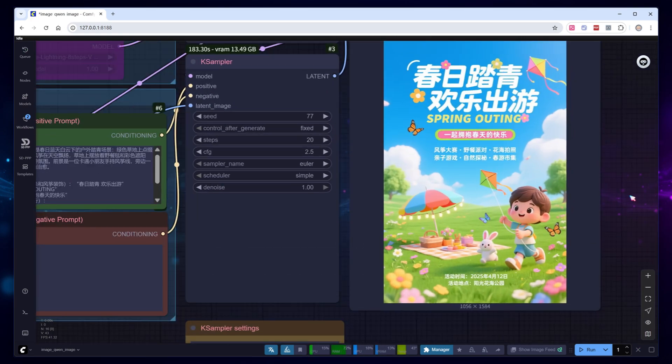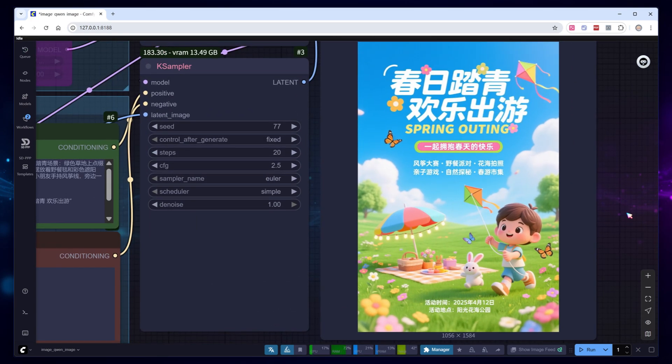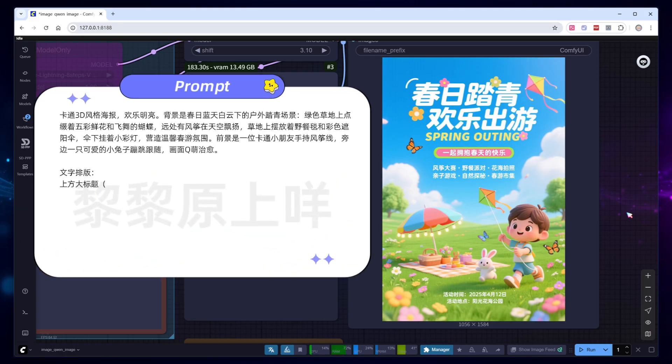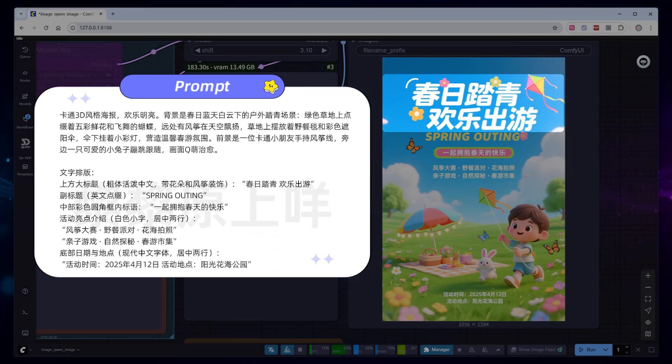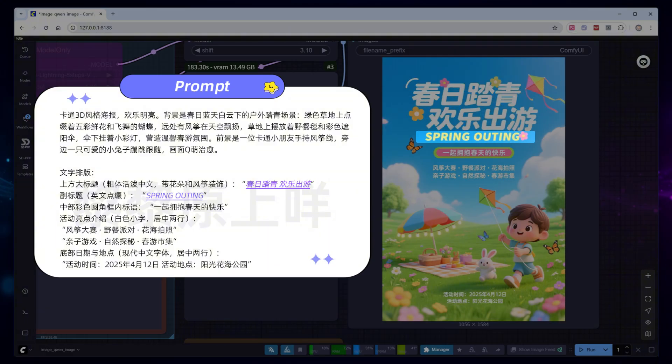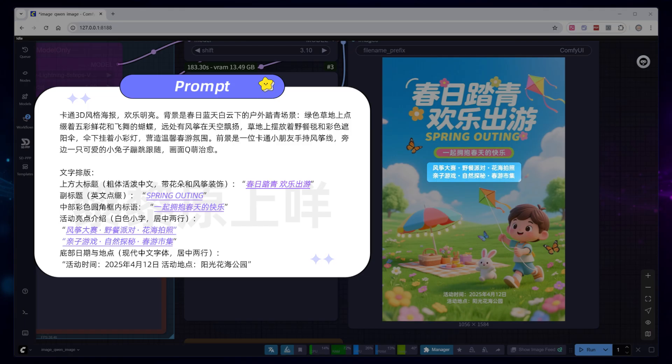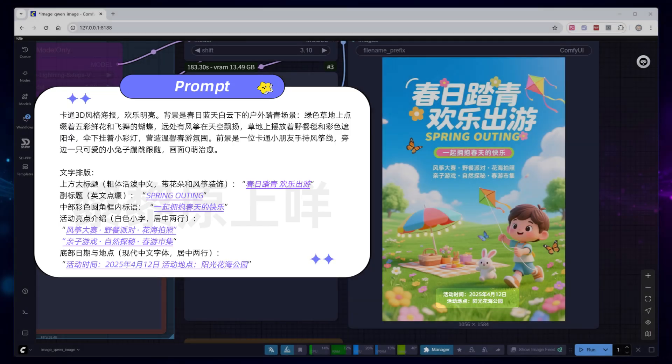After waiting three minutes for sampling, a perfect poster is generated. Let's compare the output to the prompt to check the result. The top headline is indeed the Chinese words we want, and the English subheading, Spring Outing, is correct. In the colorful rounded box in the center, all the slogans are accurate. The highlights section includes all six bullet points with a total of 24 characters, every word correct. Even the date and venue at the bottom are properly centered in two lines.